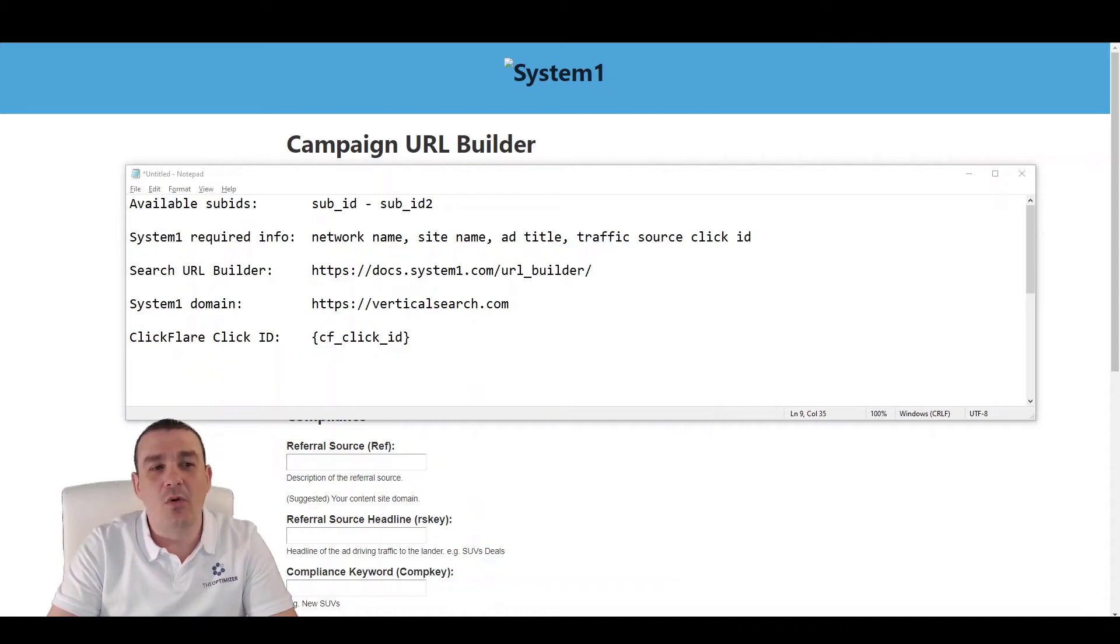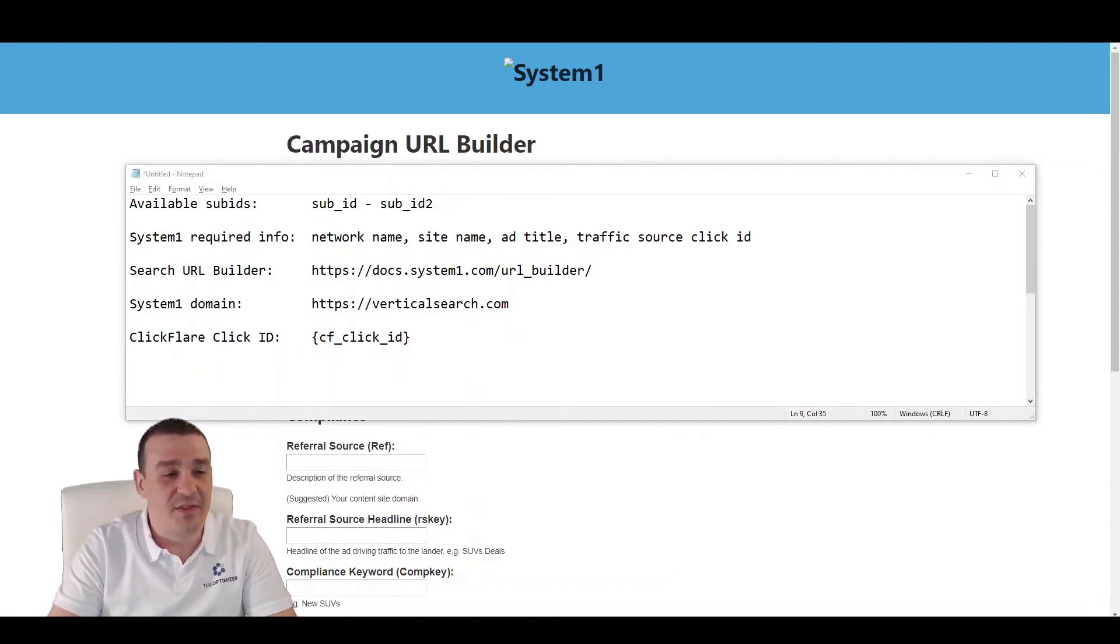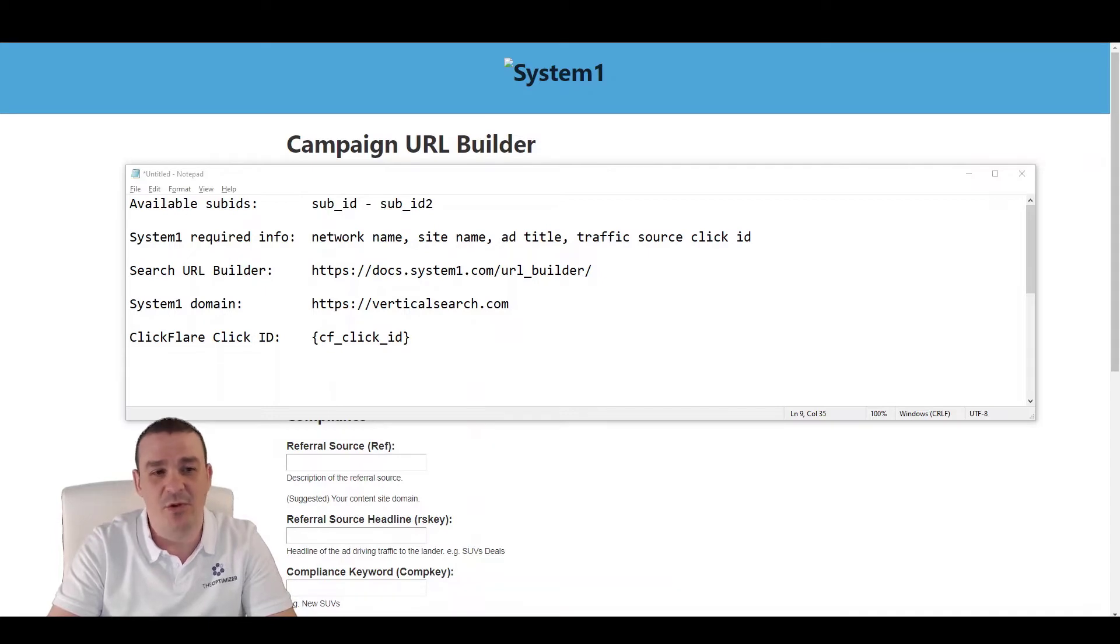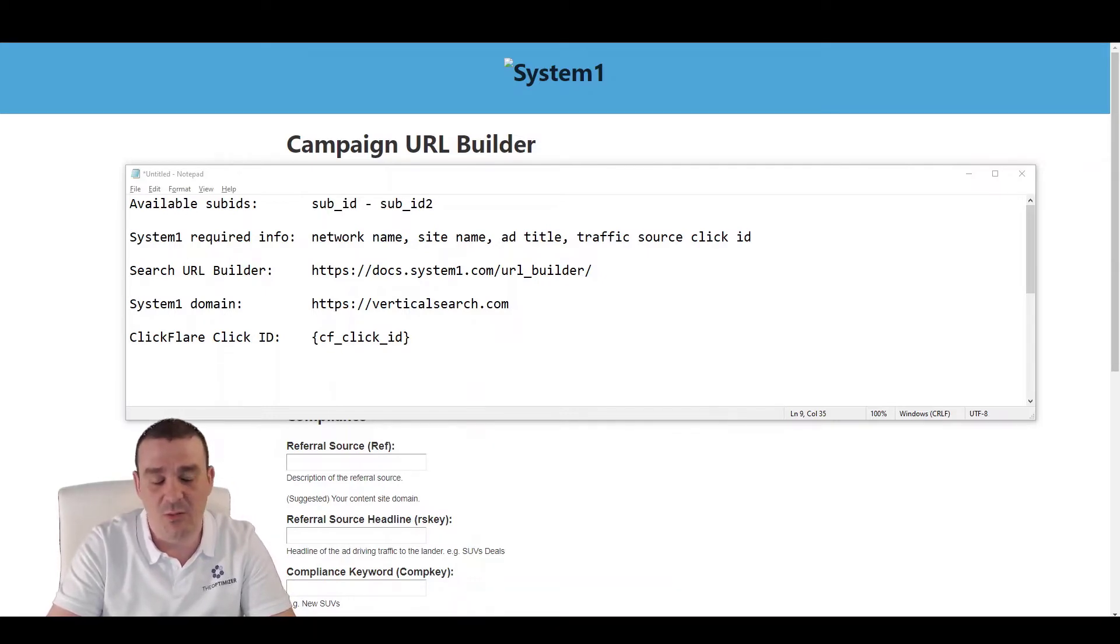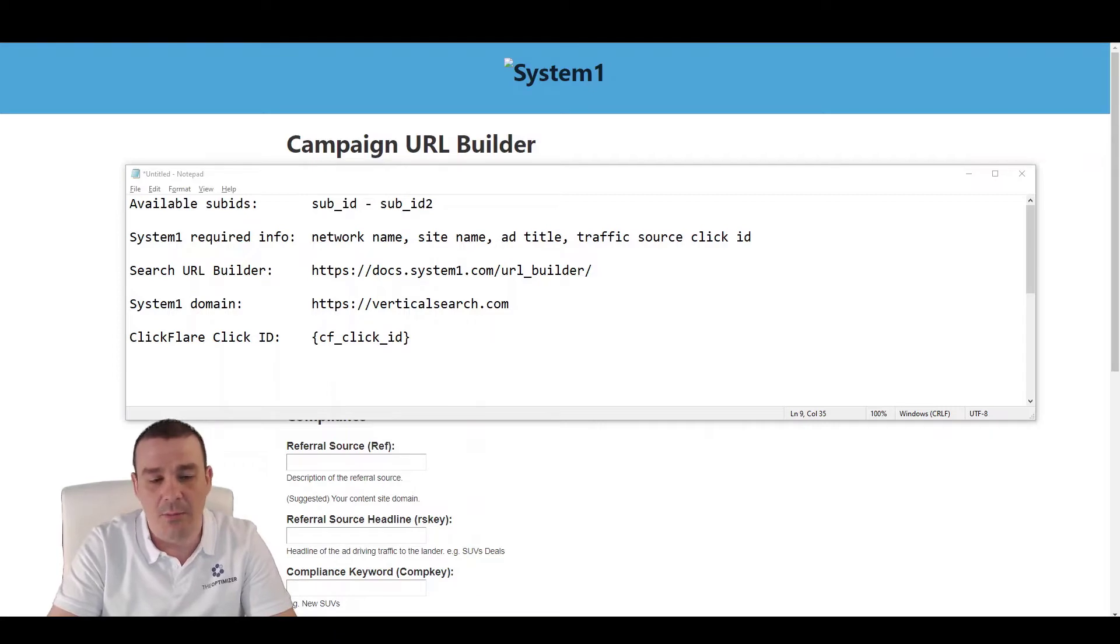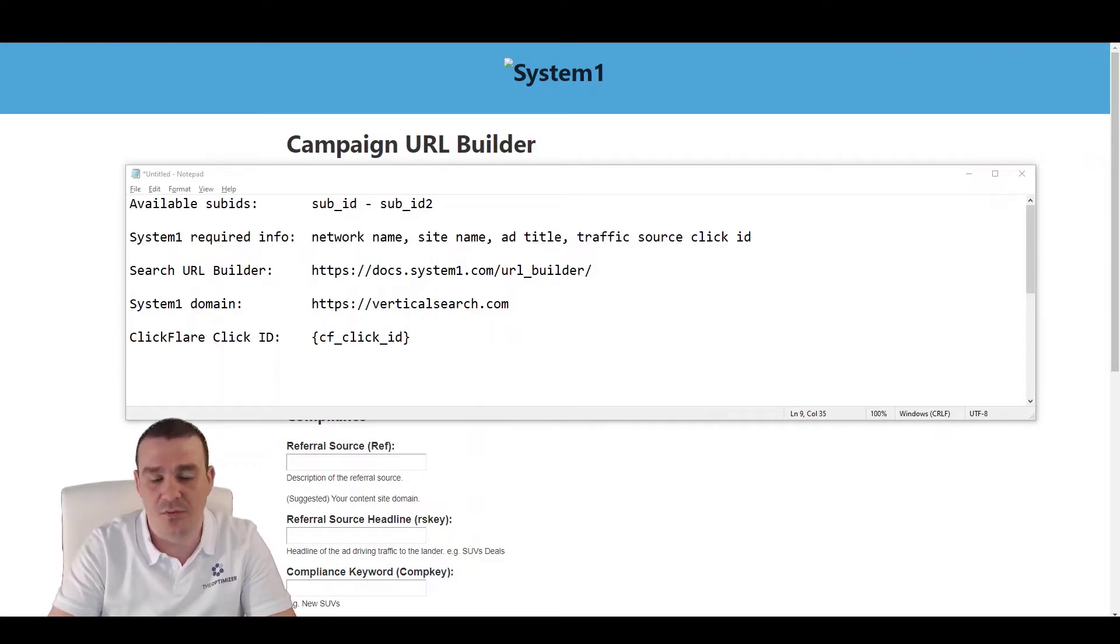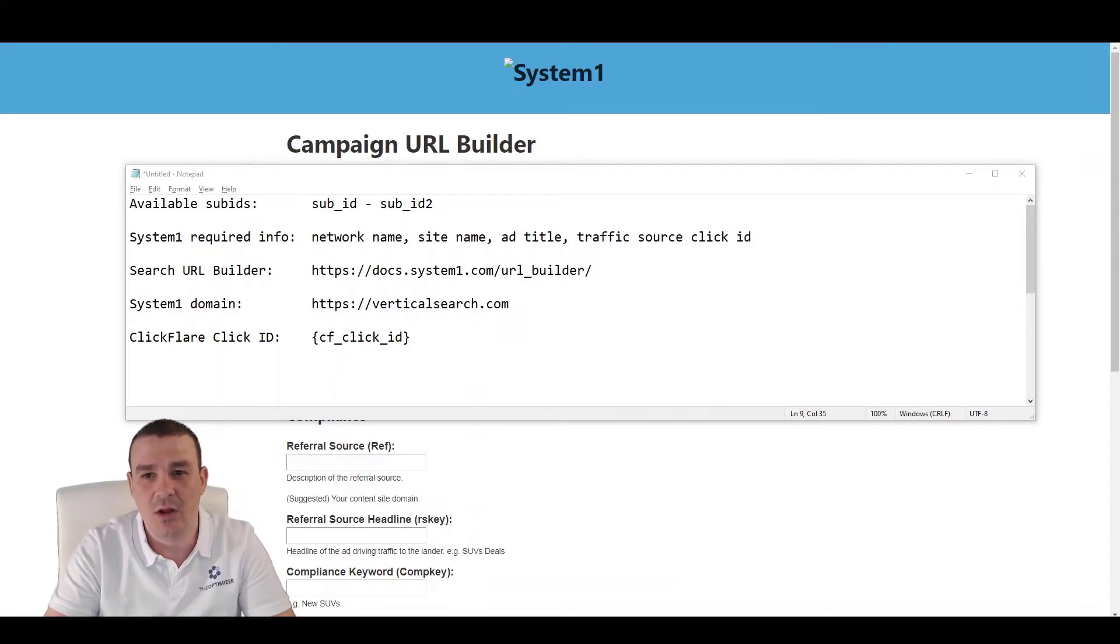In this video, we are going over the process of integrating System 1 to ClickFlare. This way, we will be able to have the revenue and revenue events automatically reported to ClickFlare without having the need to manually upload CSV files for when the revenue gets confirmed or for intraday revenue.